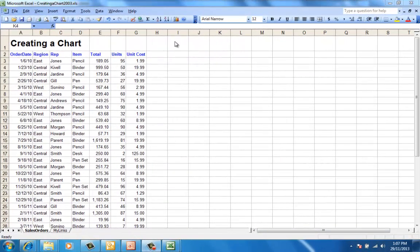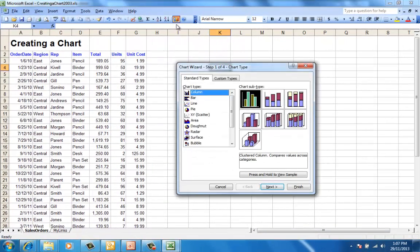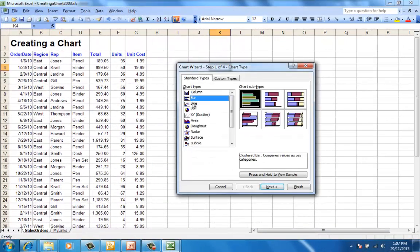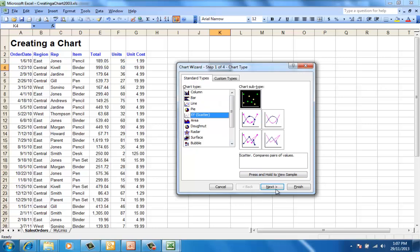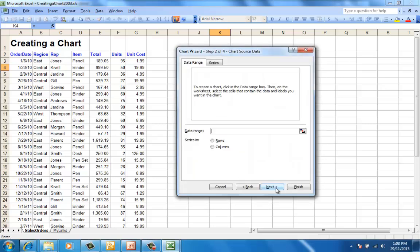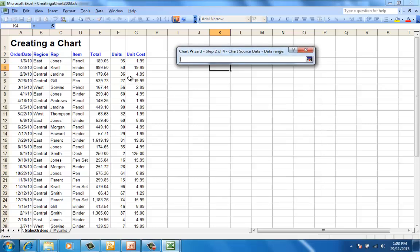Creating charts in Excel 2003 can be a difficult task. Firstly, we'll need to select the appropriate chart type.